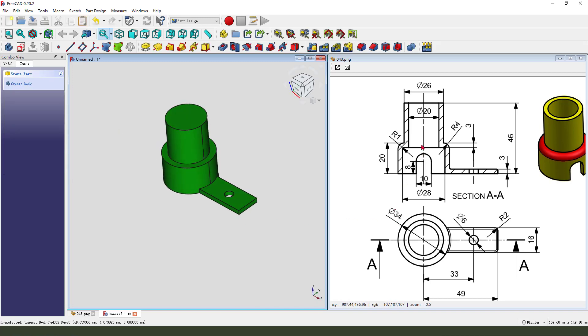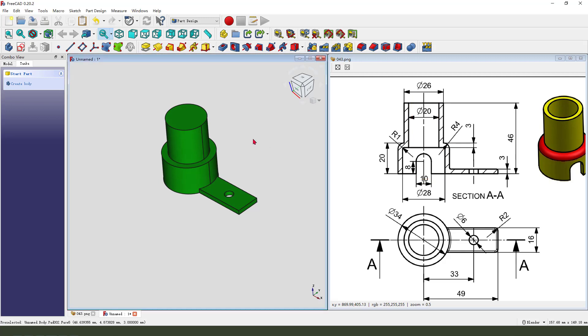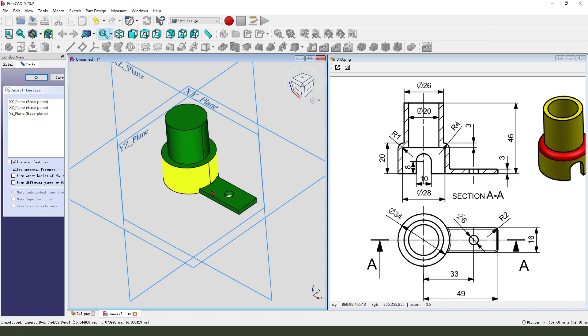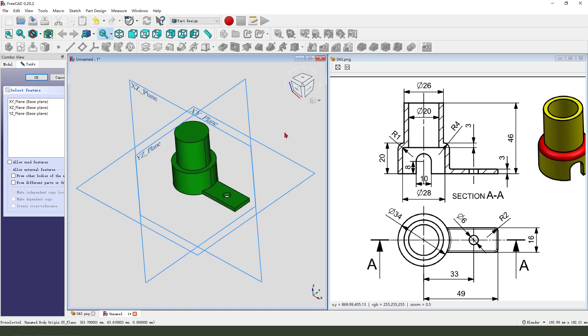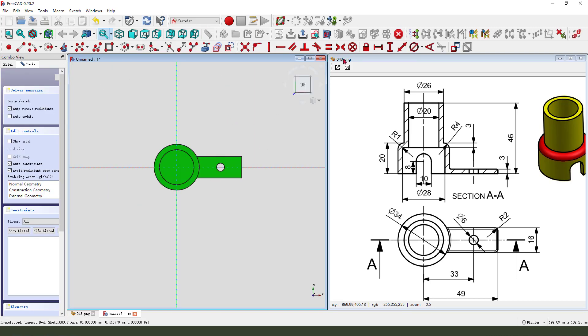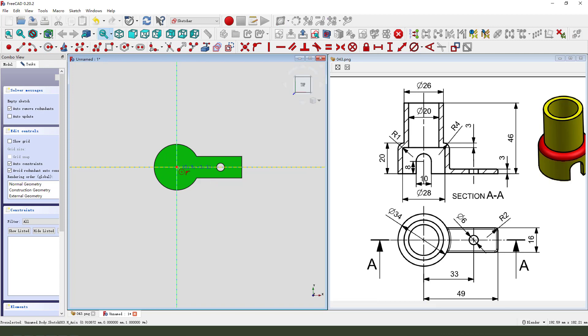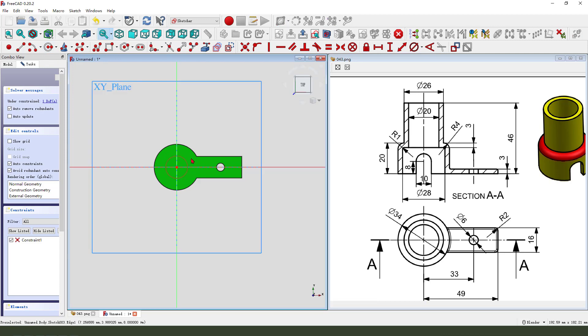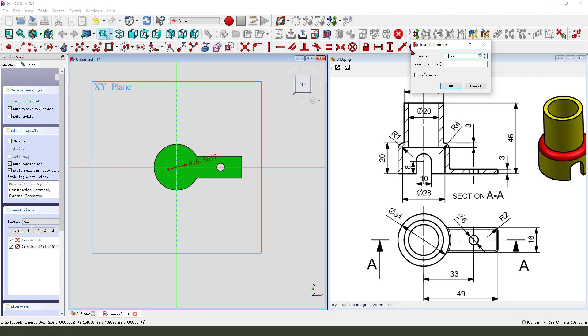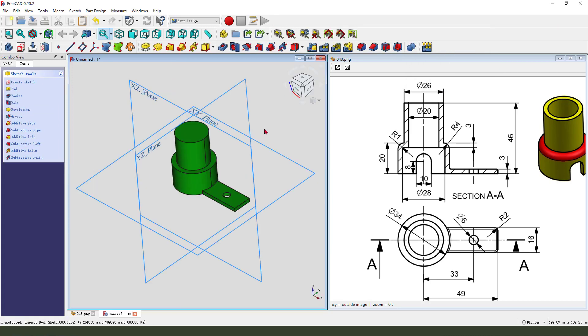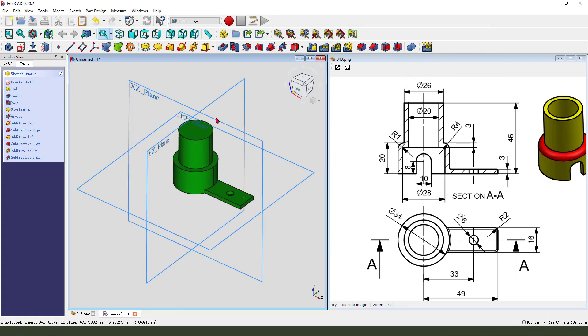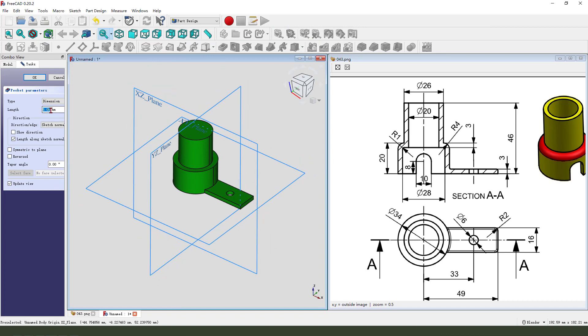Next we need to create the pocket feature. So we need to create new sketch, select XY plane, view sketch, create a circle diameter 28, leave the sketch, then we pocket.